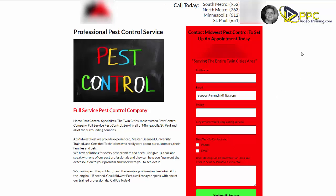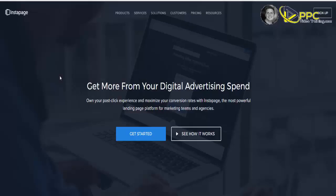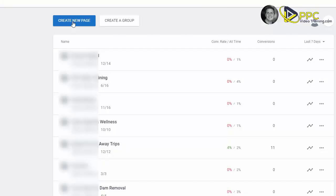So how do we create a page like this? For our landing pages, we use a company called Instapage. I'll put the link also in the description of this video. The great thing about Instapage is the ease of creating these landing pages, and I'll show you a quick example.